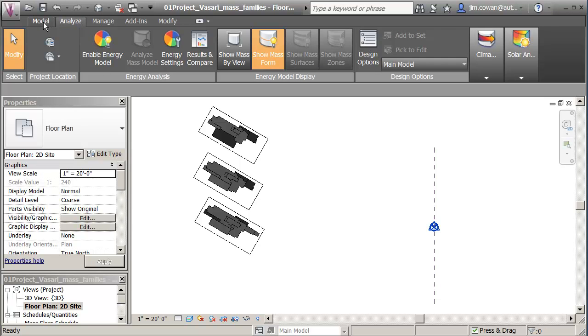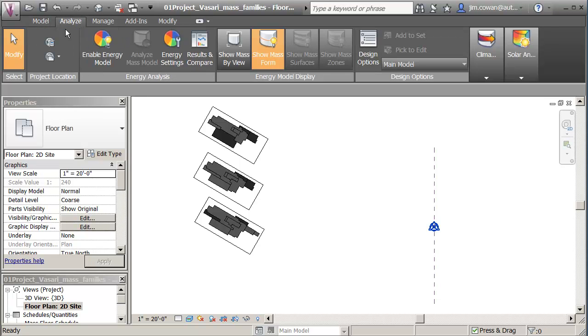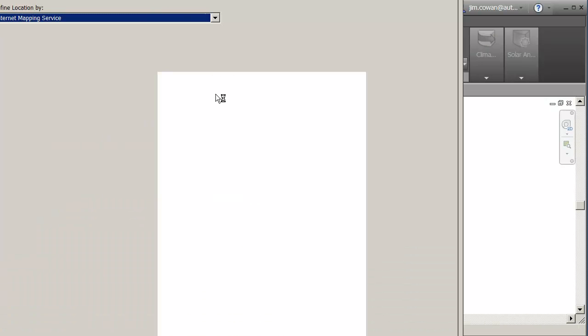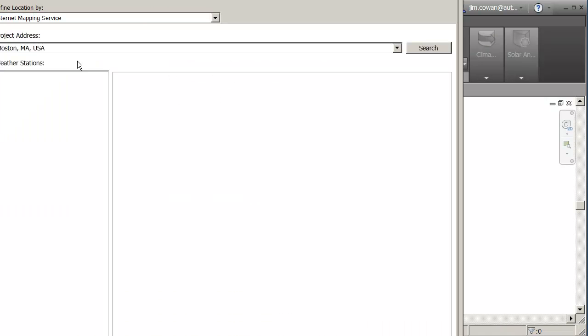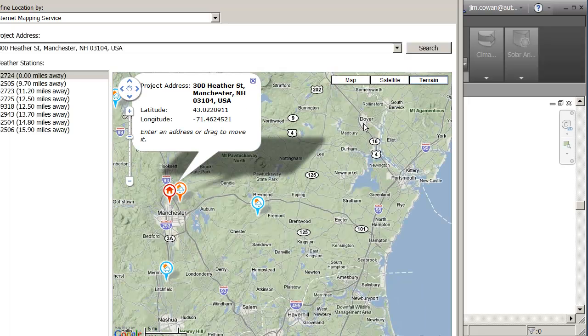I have the three models, the mass families. What I'm doing now is I'm going to the Analyse tab and the location. I'll type in the address of the house, which is in Heather Street, Manchester, New Hampshire.